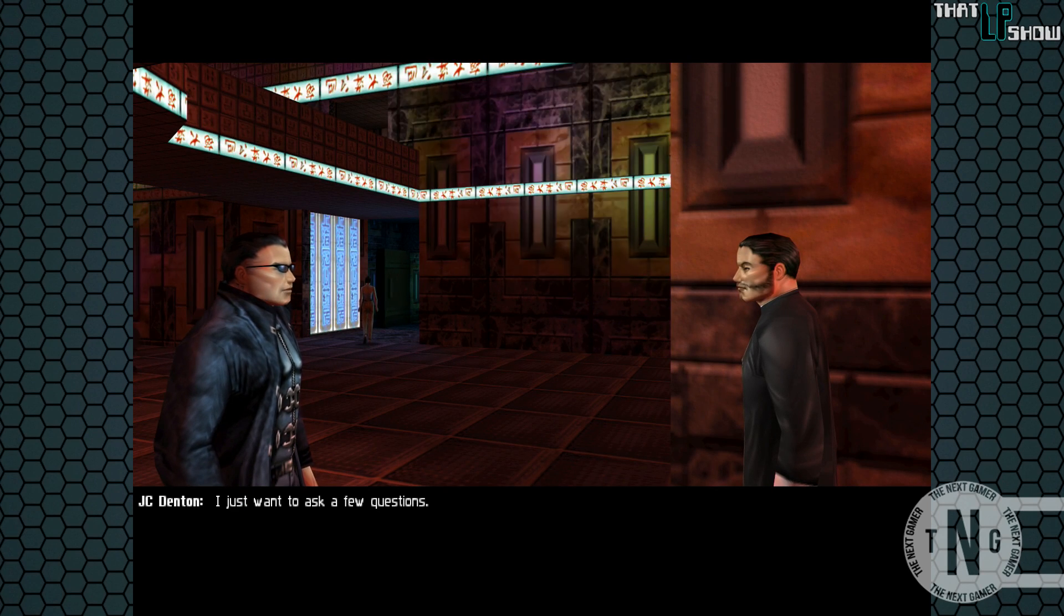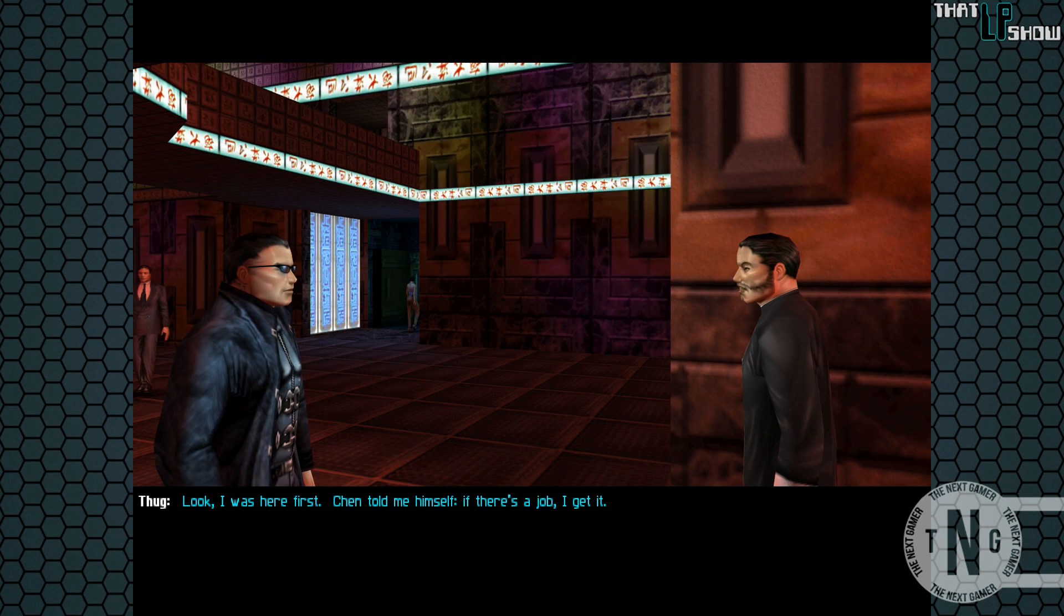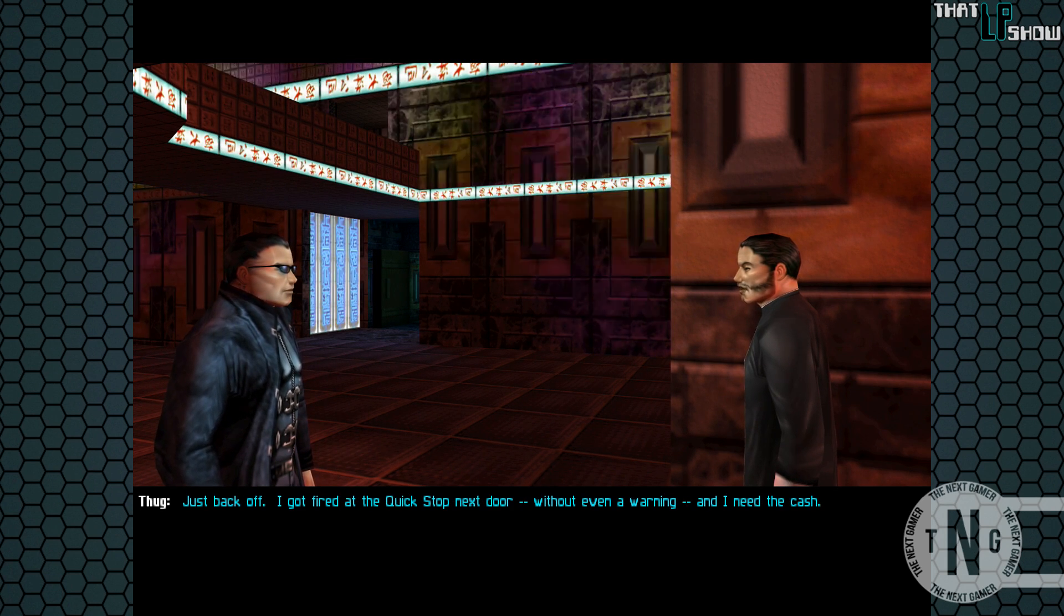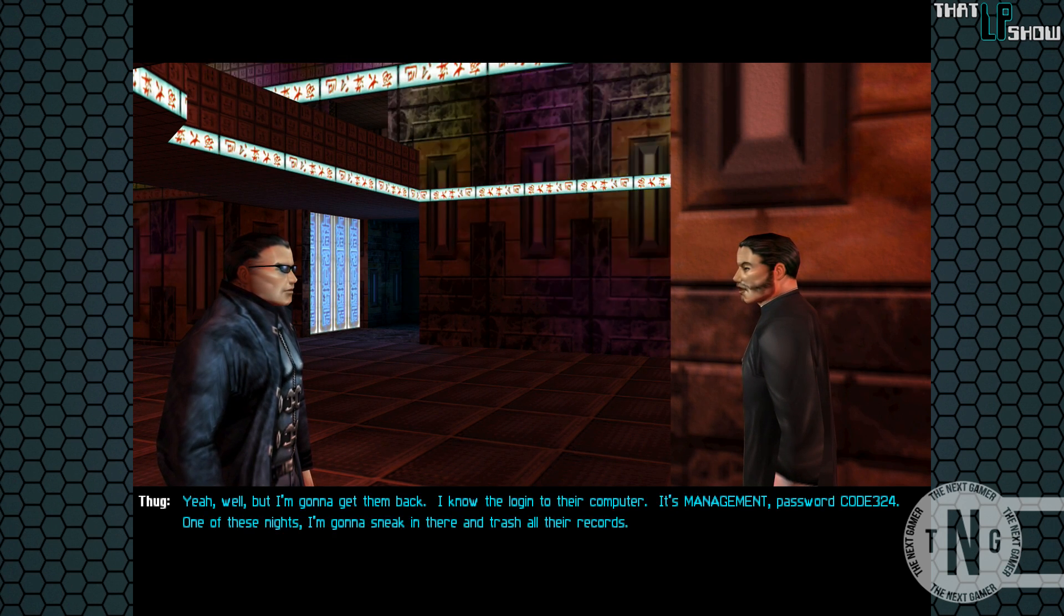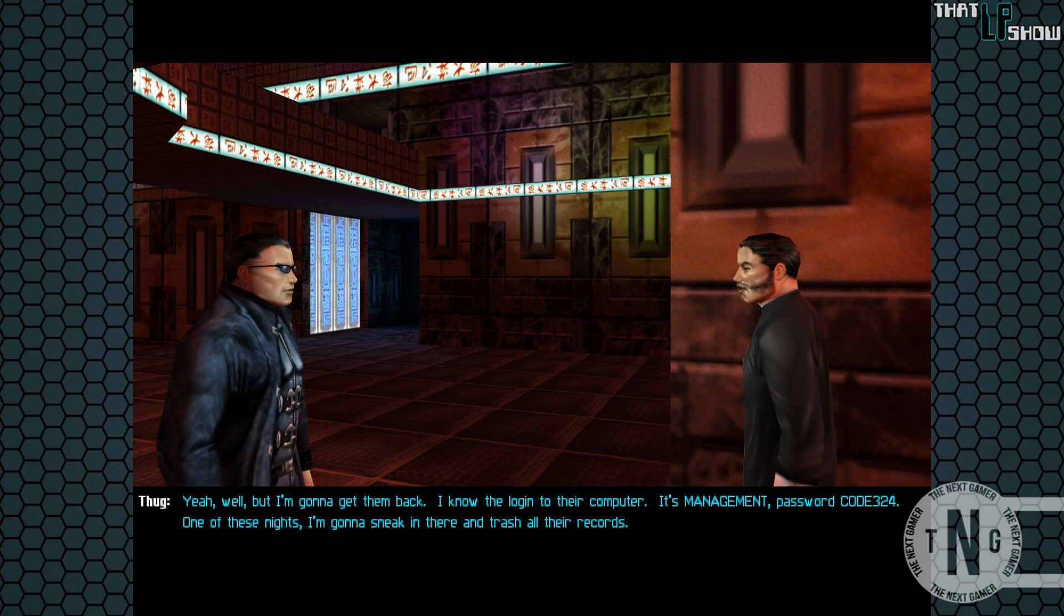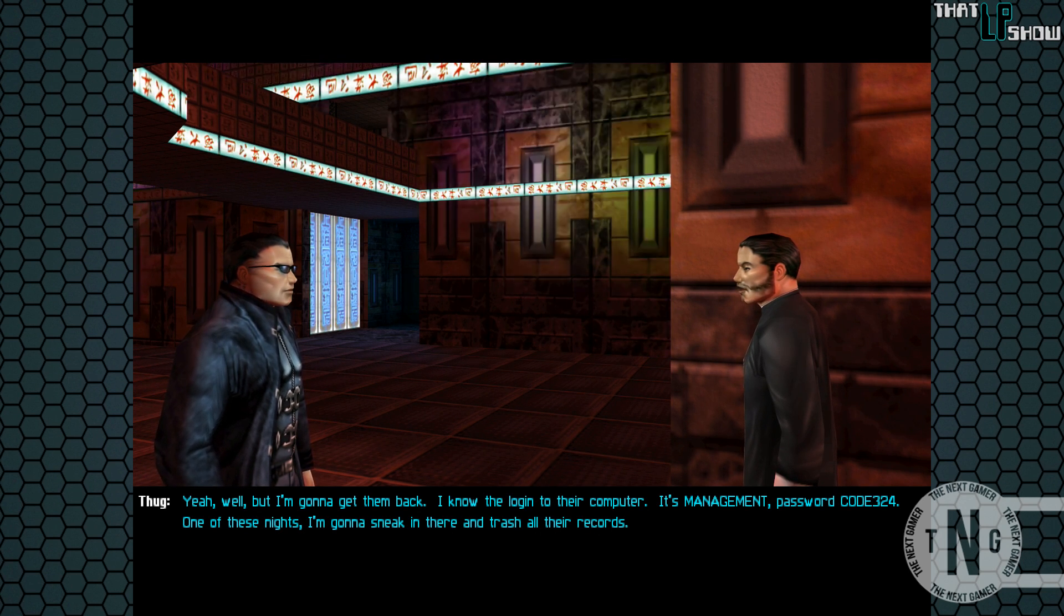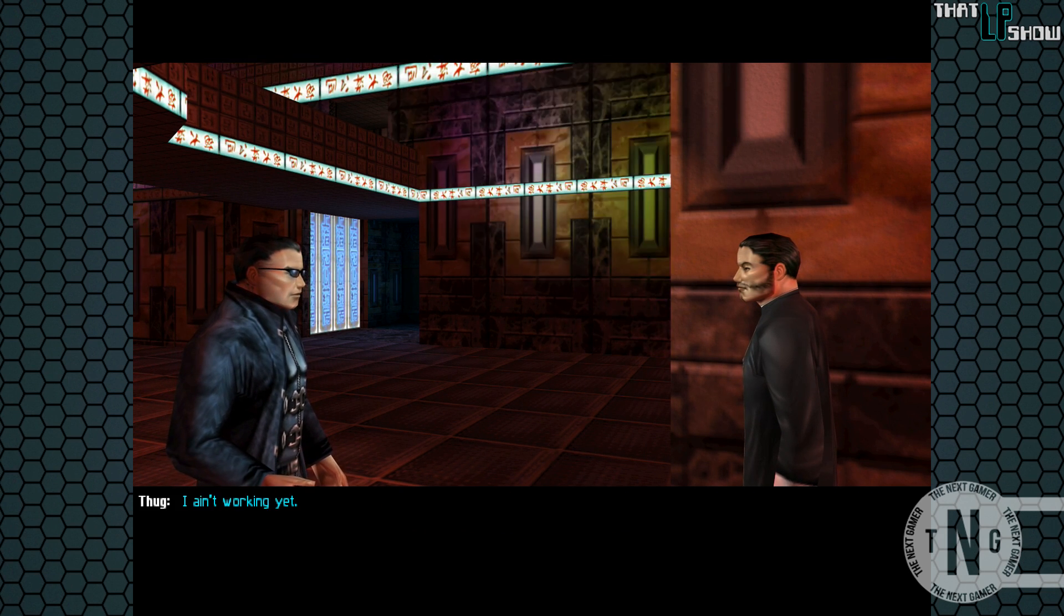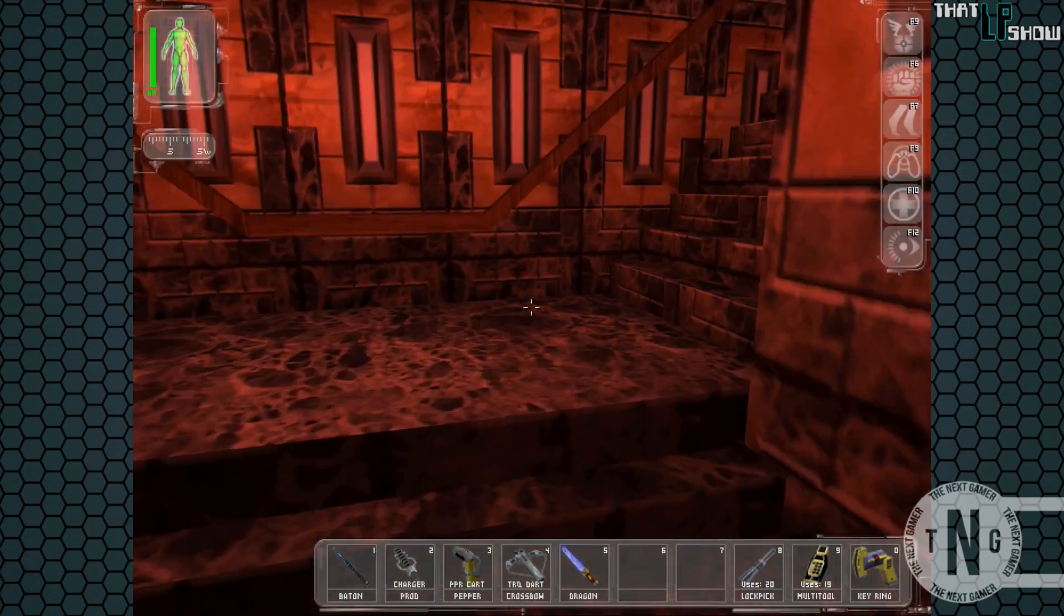I just want to ask you a few questions. Look, I was here first. Chen told me himself. If there's a job, I get it. What kind of job? Just back off. I got fired in a quick stop next door without even a warning, and I need a cash. Tough luck. Yeah, well, I'm going to get him back and unlock into their computer. It's management password, call 324. Well, next night, I'm going to stick it there and charge all their records. What's a quick stop cashier doing working for the Red Arrow? And working it. Okay, so he gave us some information for the quick stop that we broke into. We're going to deal with that a little later.